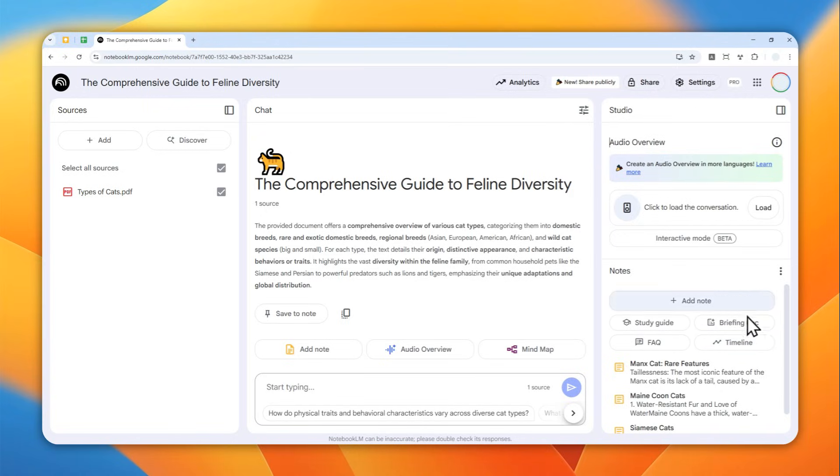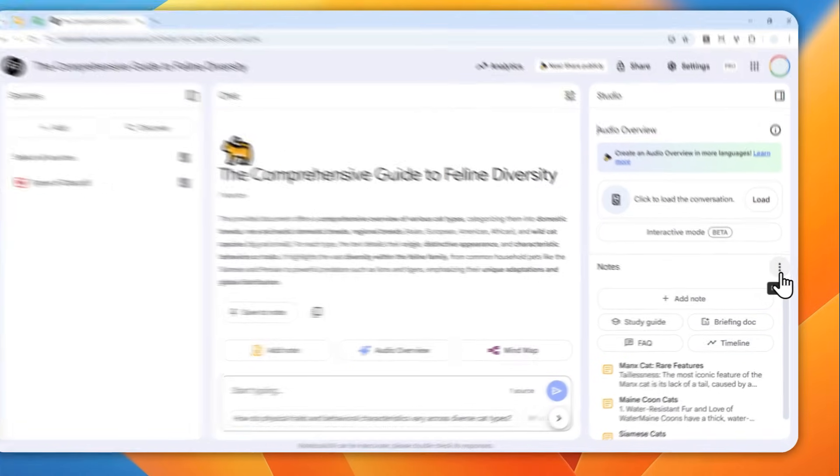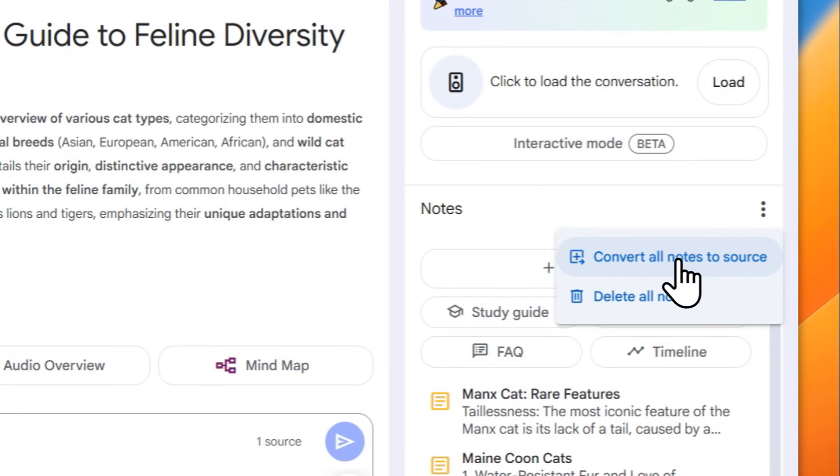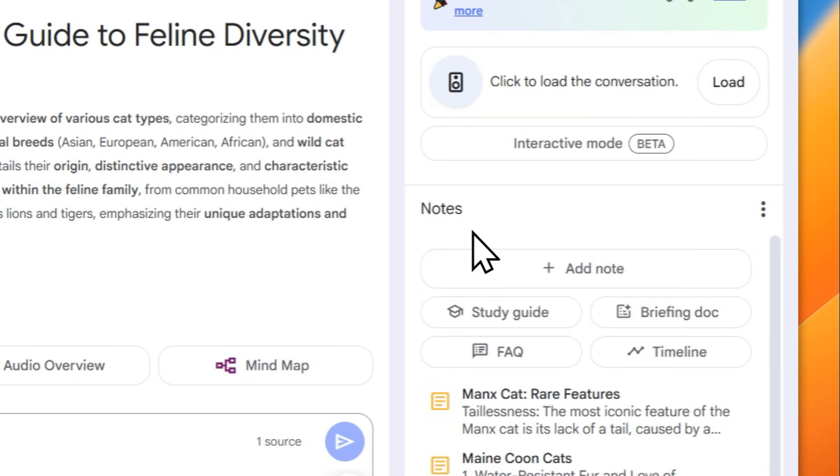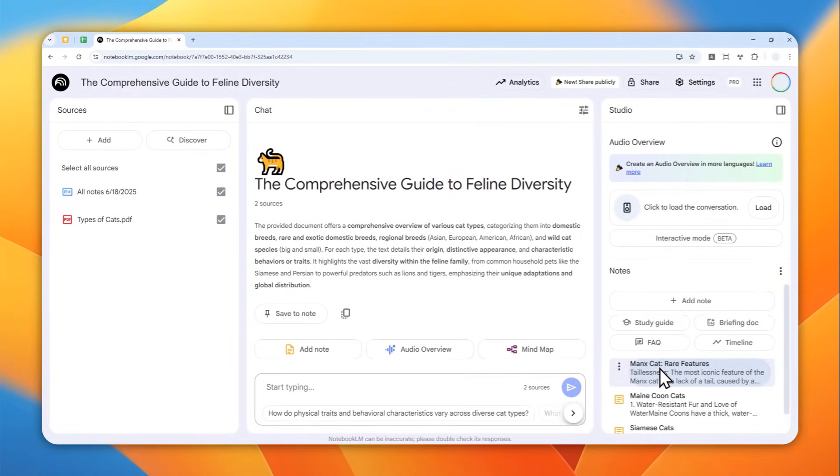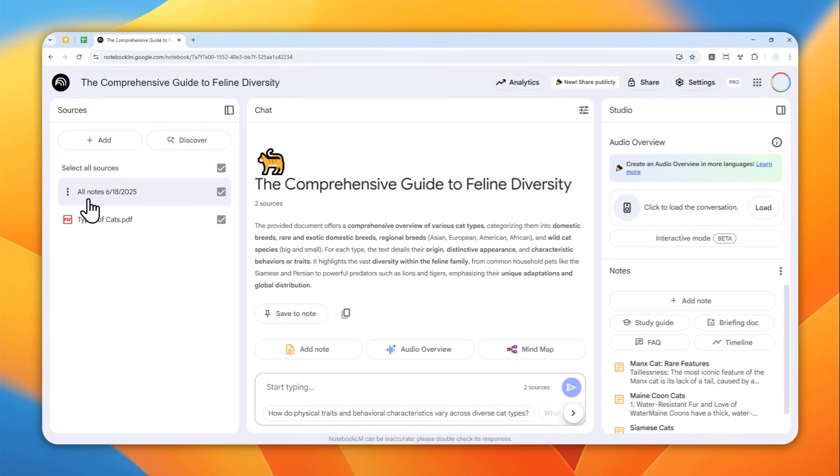First, you have to click this three dot icon and then click convert all notes to source. This will convert or combine all notes into a single file, and there you go, this is the file. It's called all notes.